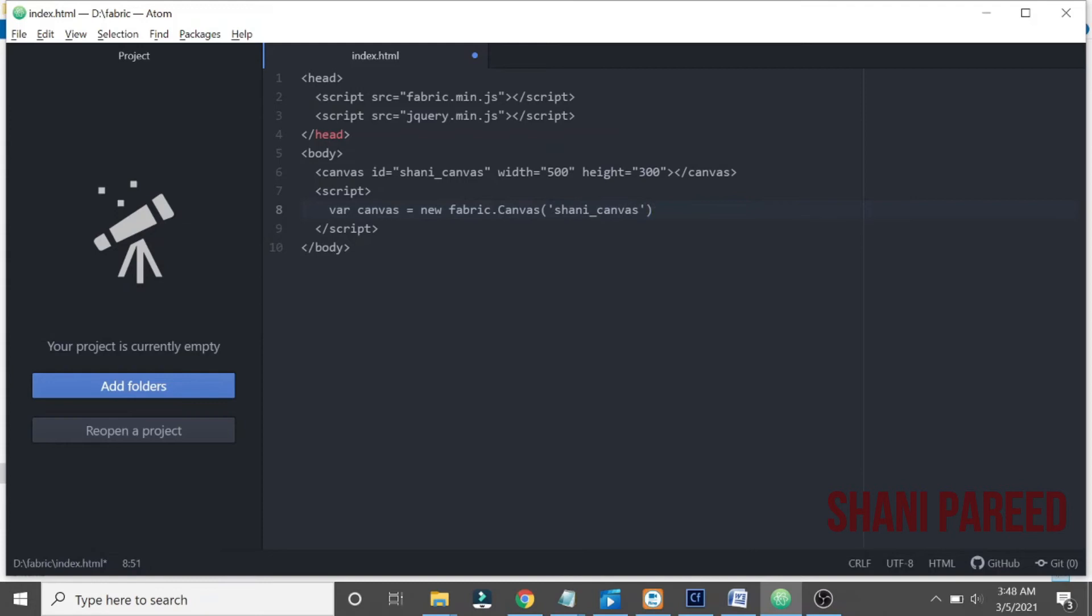Okay, once we initialize this, let me create a rectangle for a demo, rectangle shape, it's just a rectangle shape.